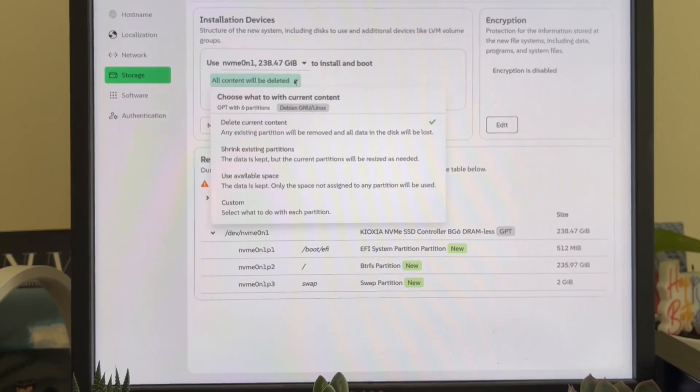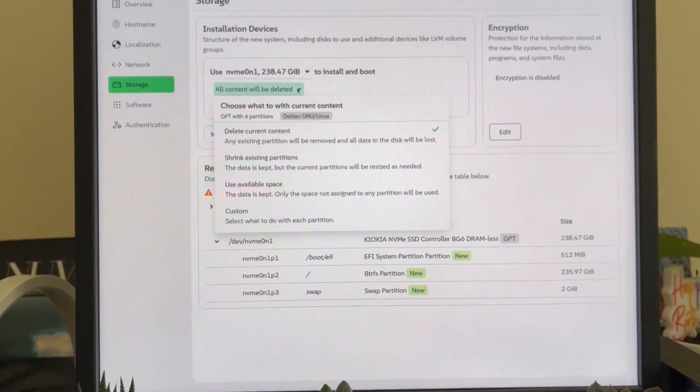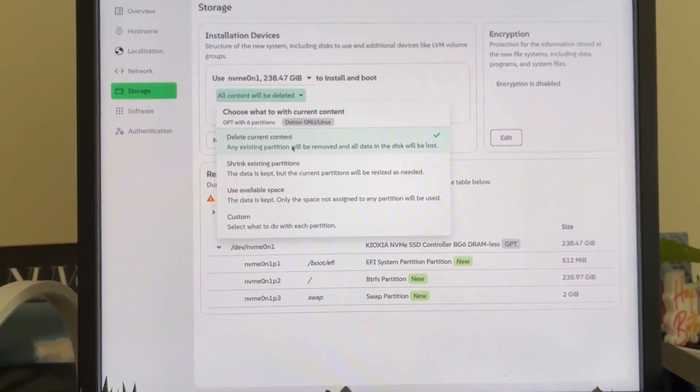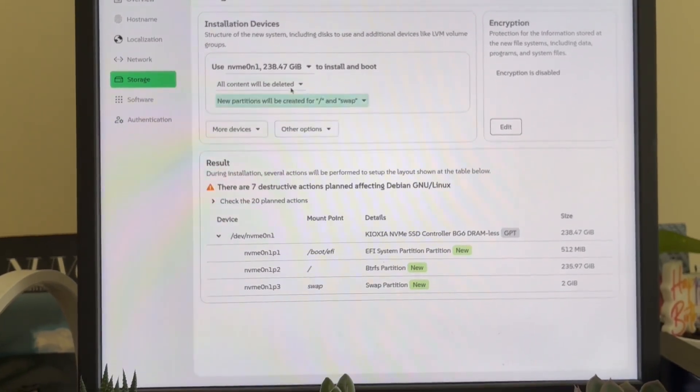Look at elementary OS. That installer is modern and elegant, but every step is clear. Or PopOS, minimalist but efficient.